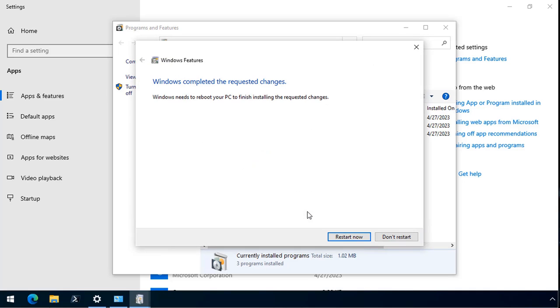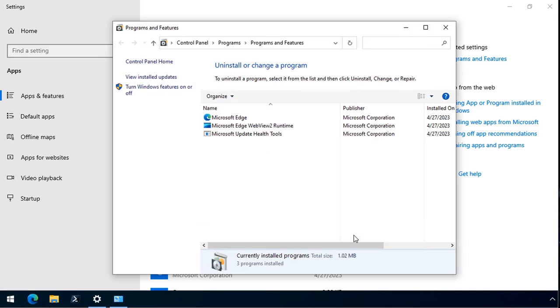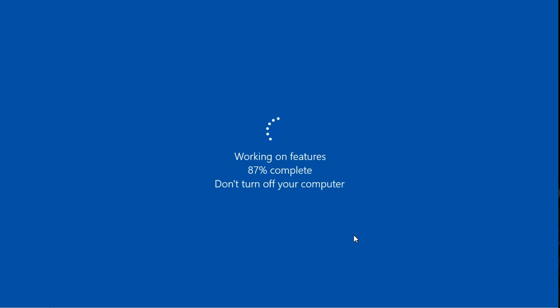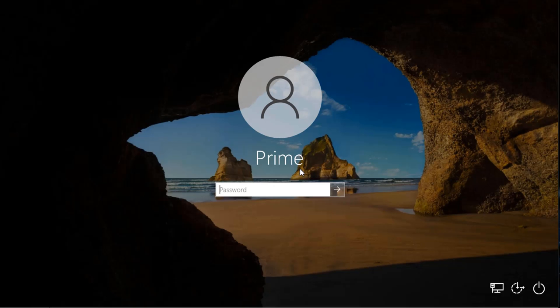That requires a restart. So Windows 10 restarts, and we log back in.